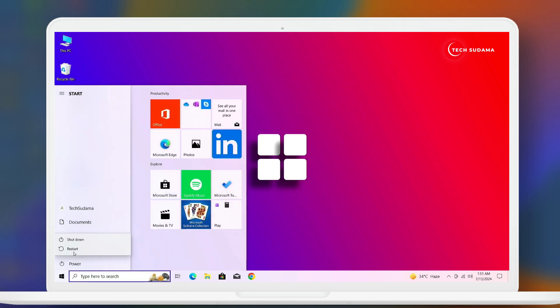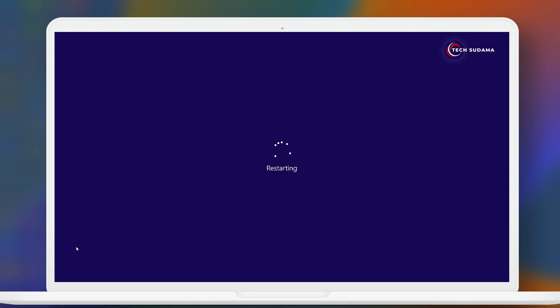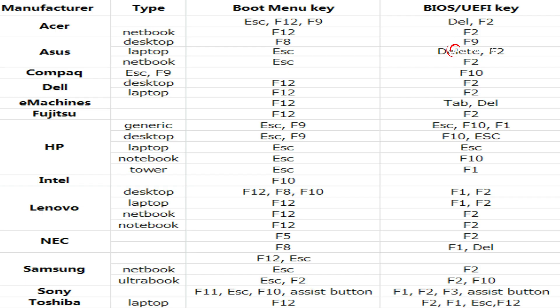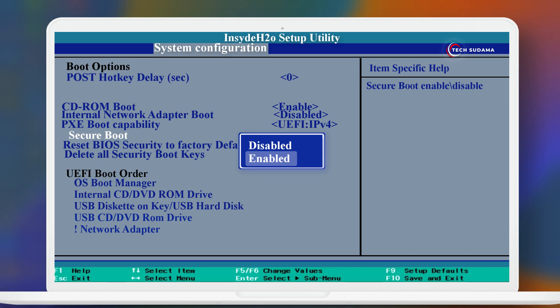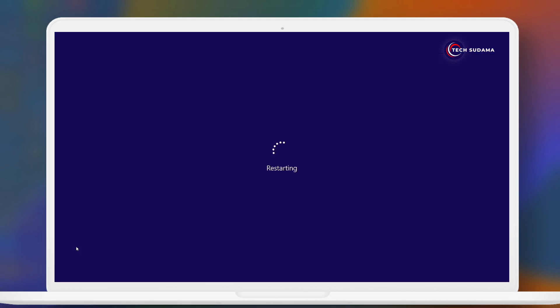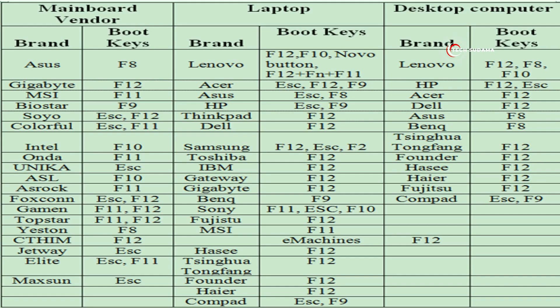Now you will have to restart the PC and access the BIOS menu. To access the BIOS menu, you can refer to this table otherwise you can search on Google. If your secure boot is enabled, just disable it. And now you will have to restart your PC again and access the boot menu of your PC.